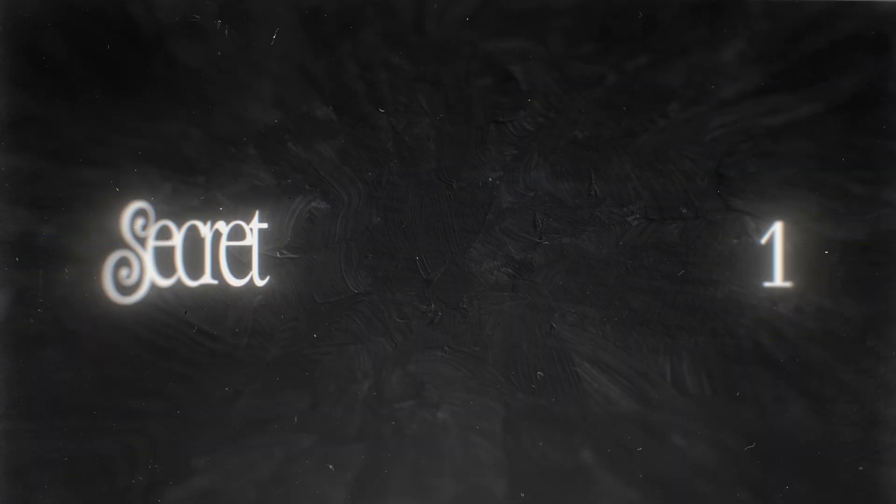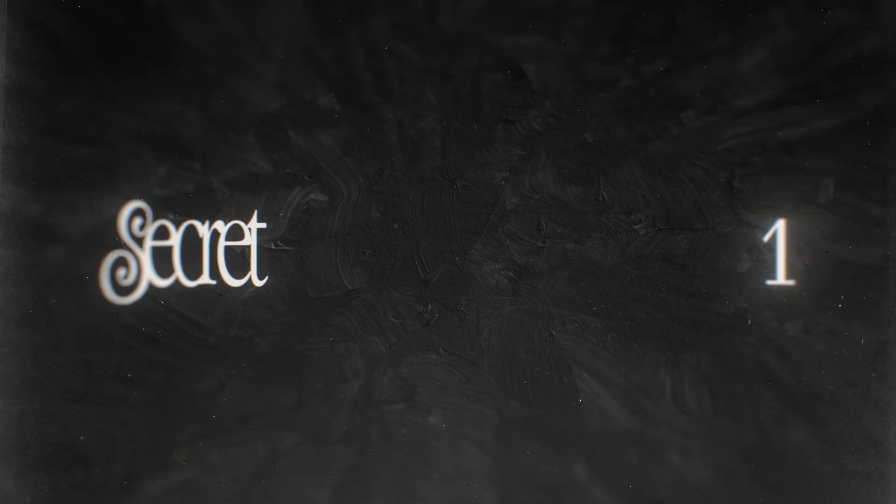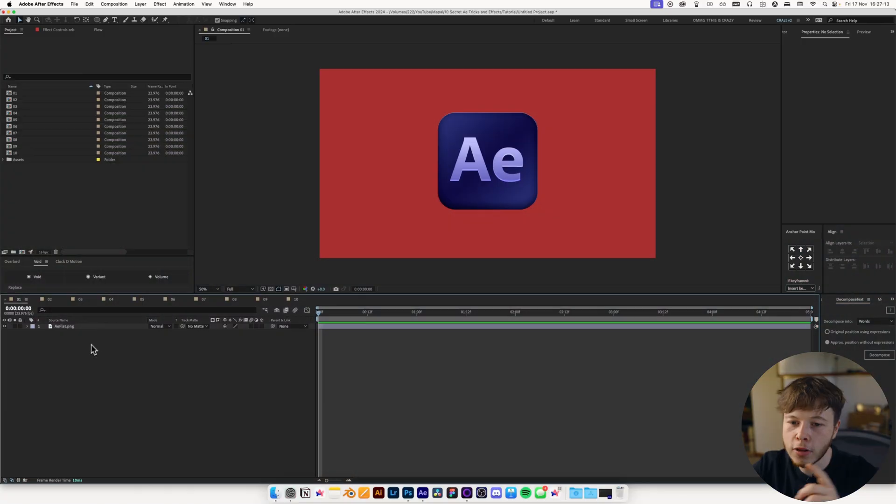I don't mean to keep secrets from you, but there are some things I haven't been fully open about. It's time to reveal my favorite secret tricks and effects in After Effects. So let's hop straight into After Effects with tip number one.